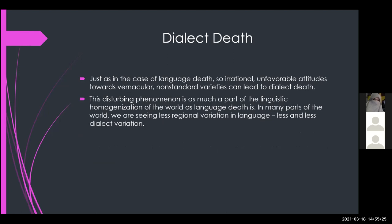Now let's discuss dialect death. Just as in the case of language death, unfavorable attitudes towards vernacular non-standard varieties can lead to dialect death. This disturbing phenomenon is as much a part of the linguistic homogenization of the world as language death is. In many parts of the world, we are seeing less and less regional dialect variation. Dialect death can occur when a dialect is considered non-standard or too closely associated with the lower class.